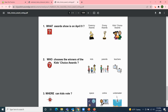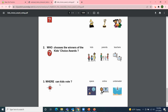Now for our review questions. Number one: what award show is on April 9th — the Grammy Awards, the Emmy Awards, or the Kids Choice Awards? The award show on April 9th will be the Kids Choice Awards. Number two: who chooses the winners of the Kids Choice Awards — kids, parents, or teachers? The winners are chosen by kids. And number three: where can kids vote — in space, online, or underwater? Kids can vote online.